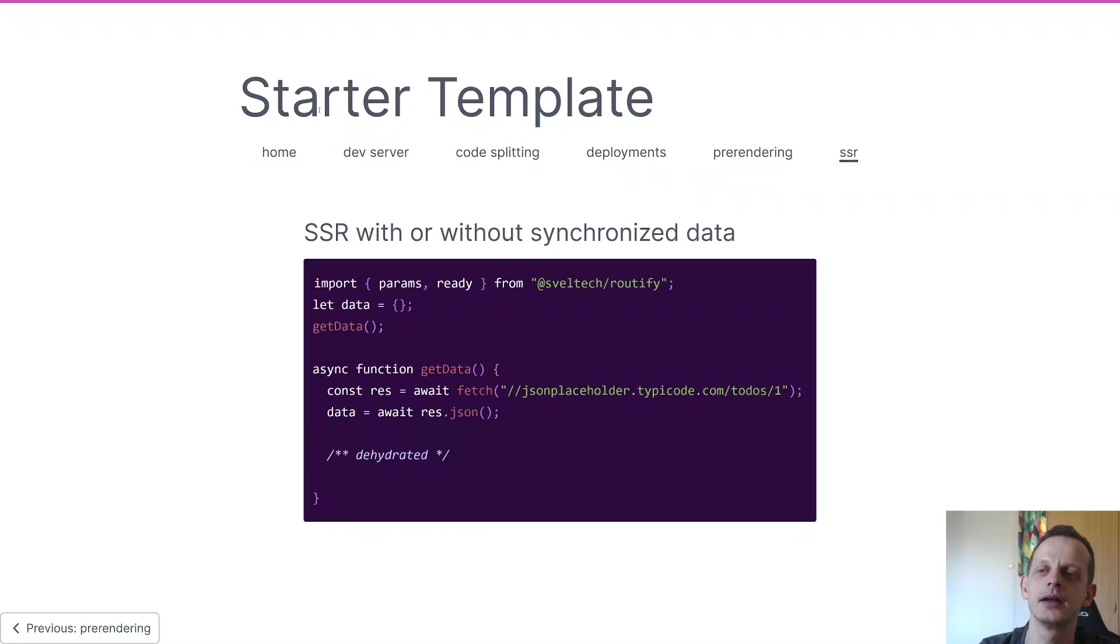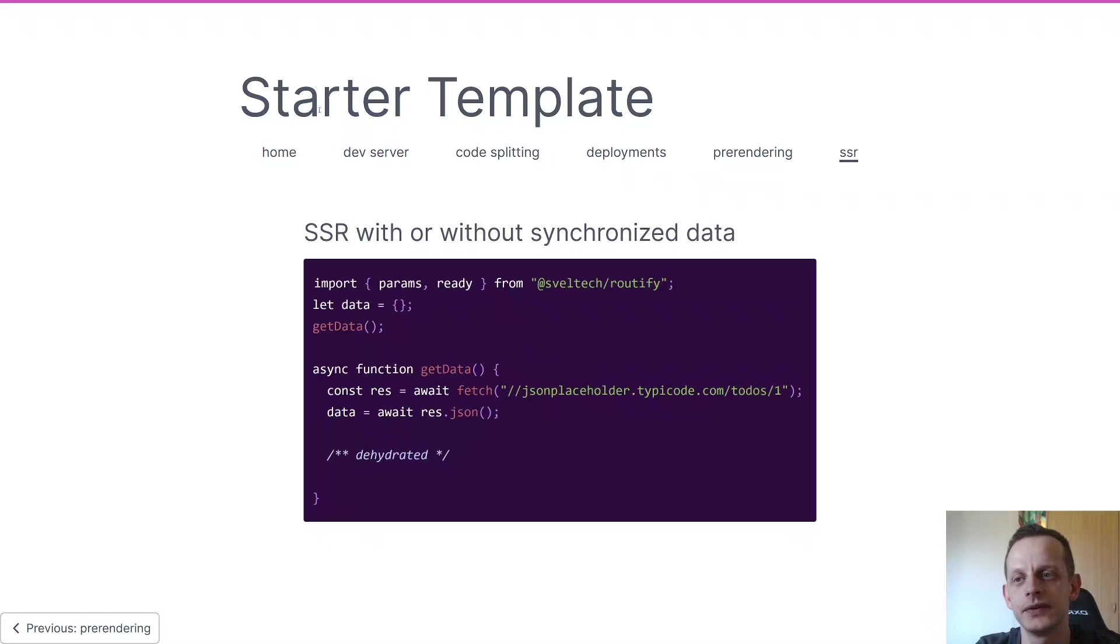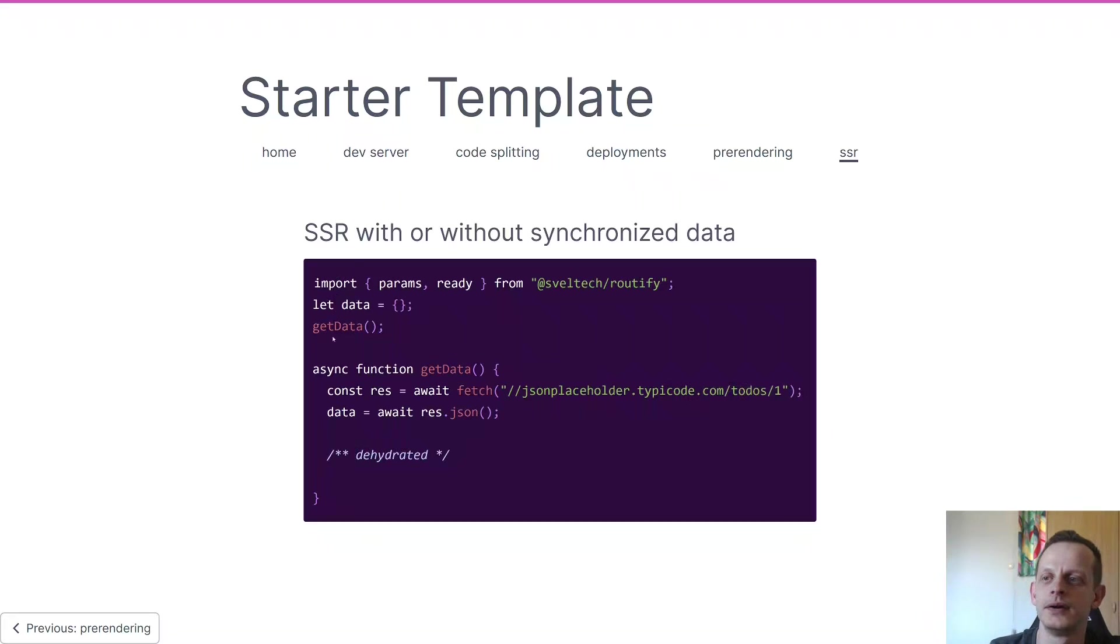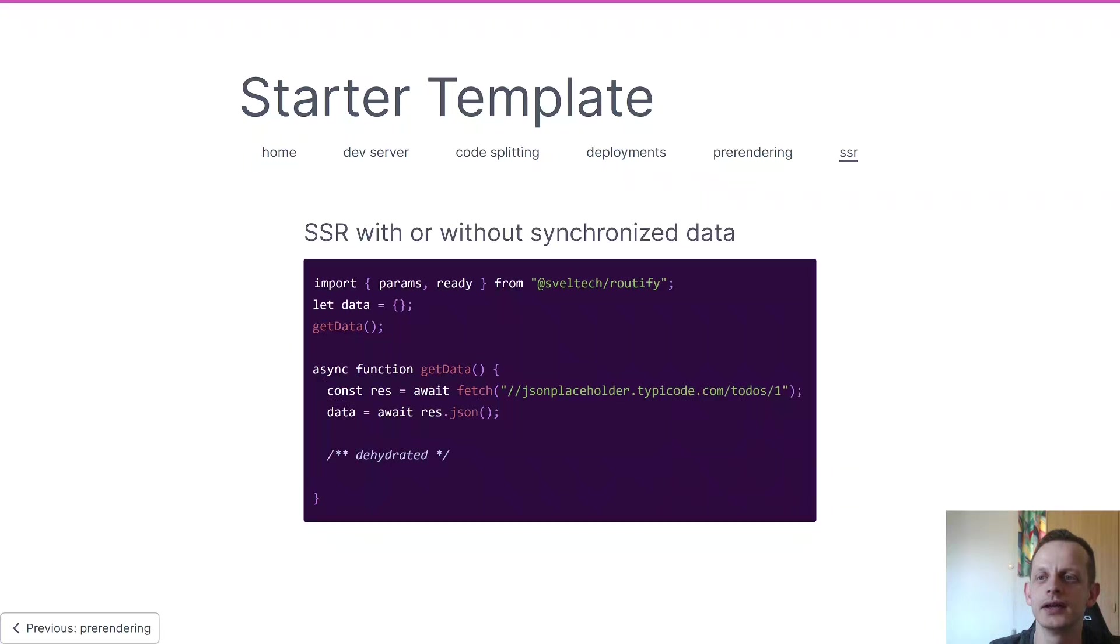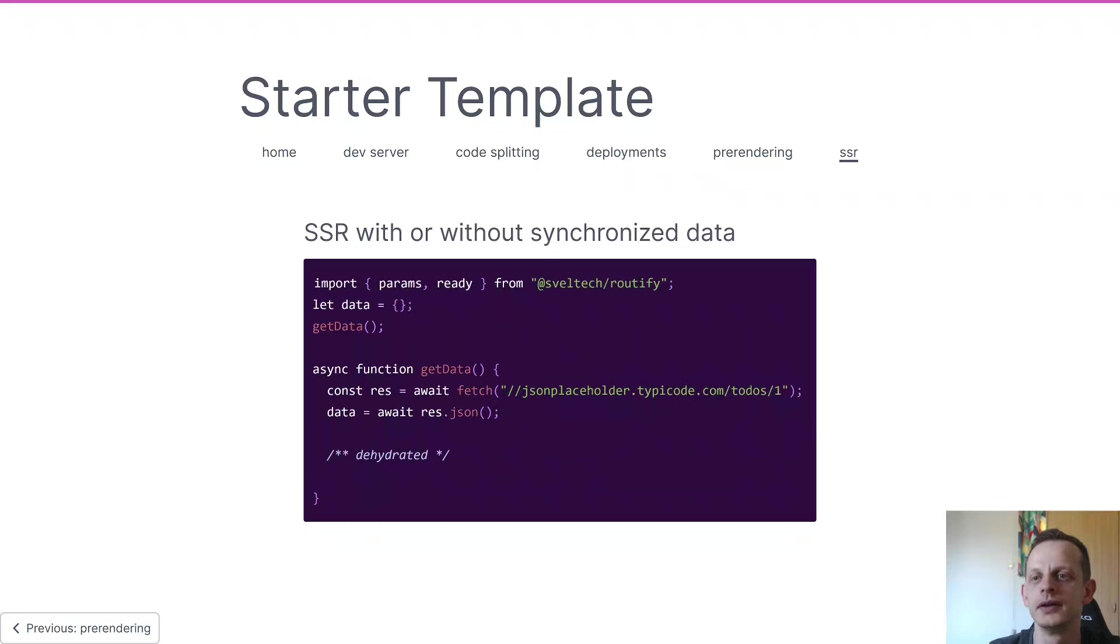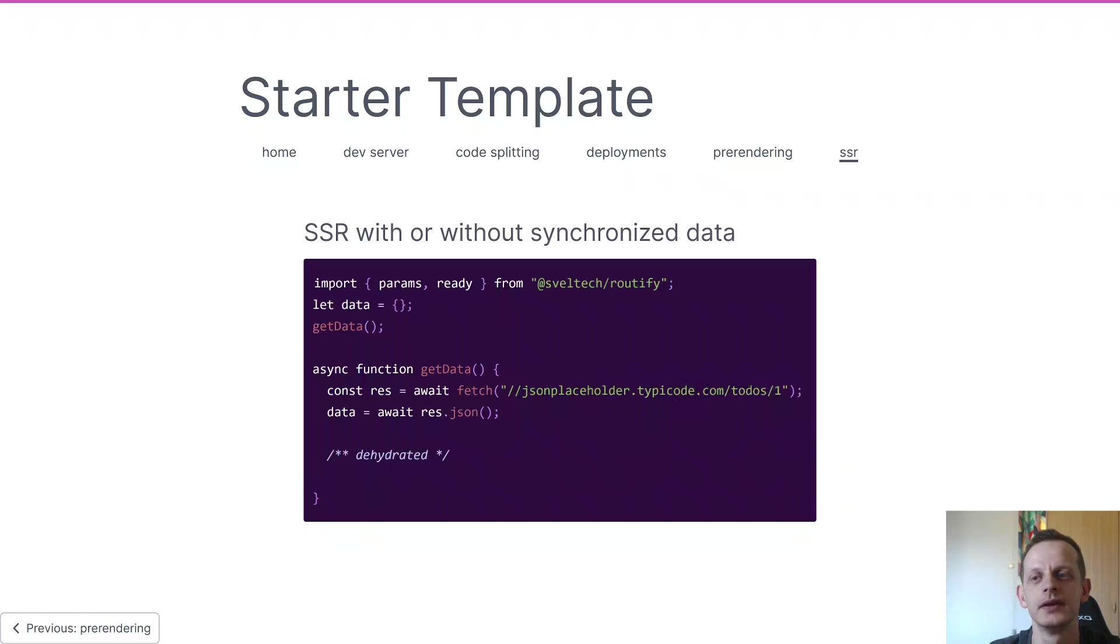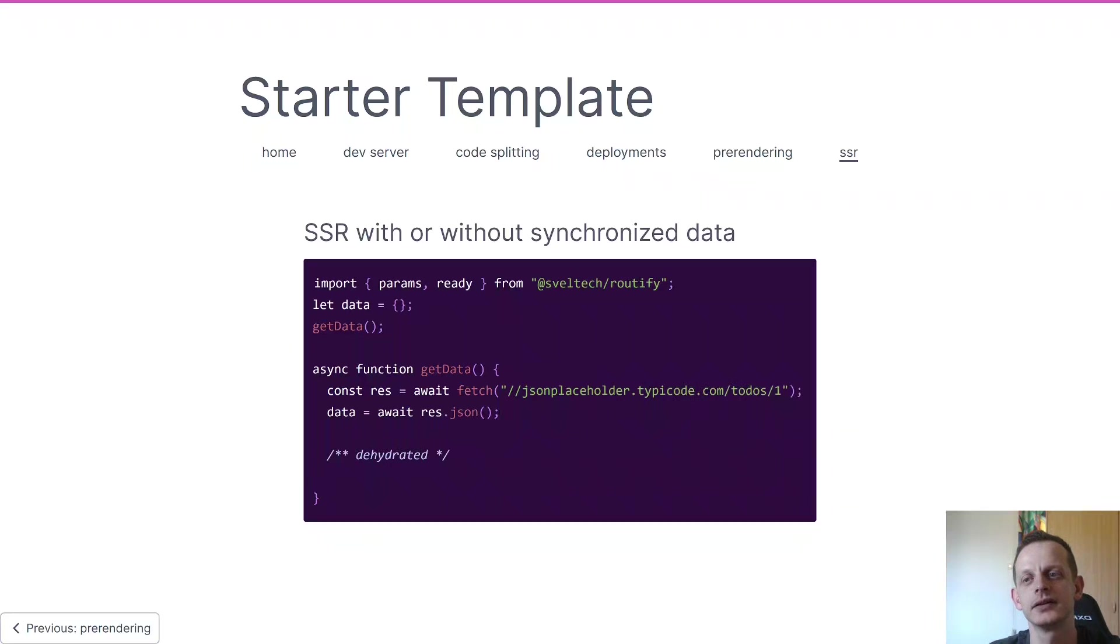And in order to get SSR working there's one thing you have to do and it's fairly simple. So if you look at this example here we have an async function that fetches some data from JSON placeholder. In a SPA that would show, but in an SSR that would not be served from the server - it would be something that would be hydrated in the app on the client, and sometimes that's not what we want.